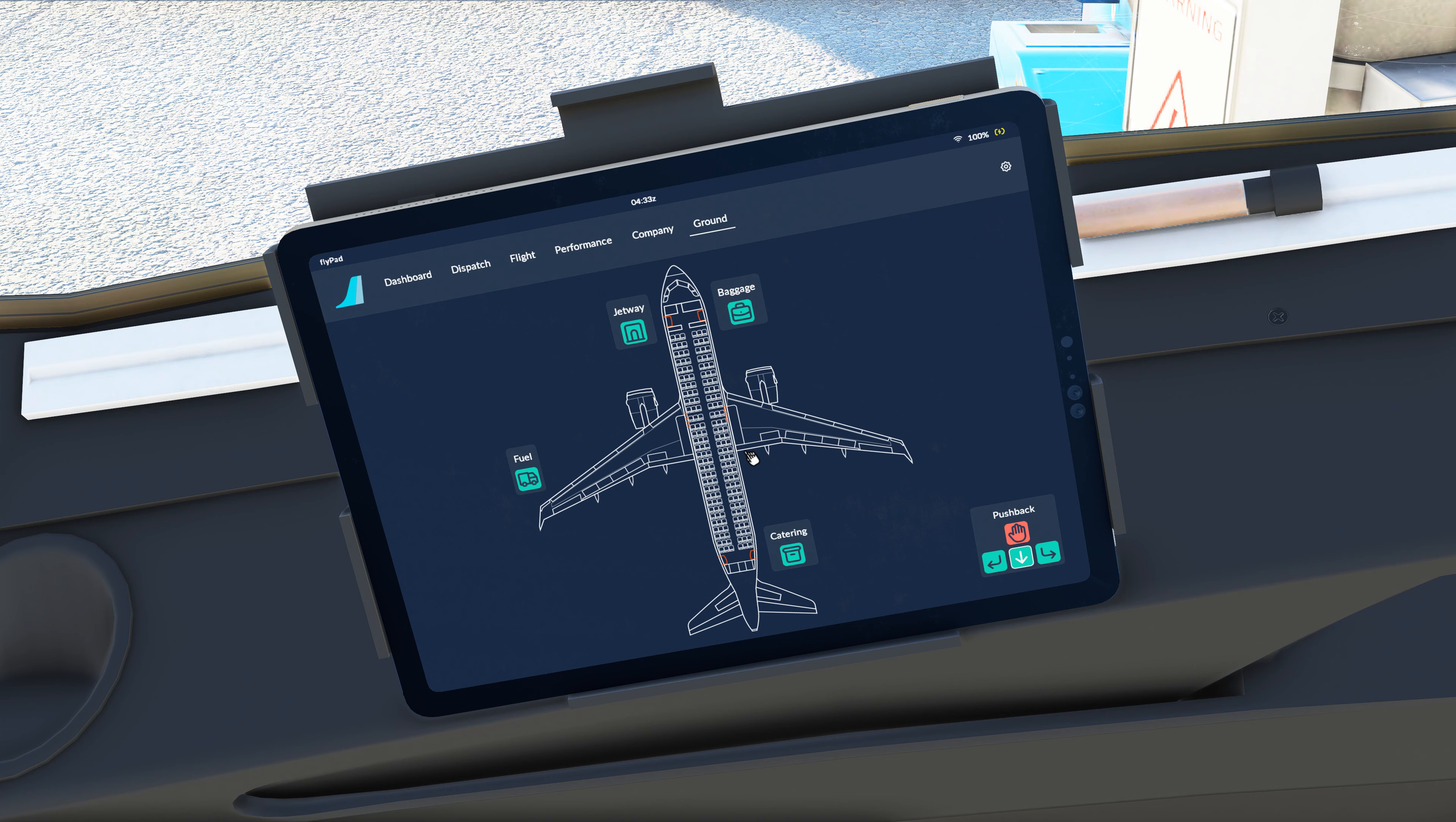Very much like what we saw with the AvaTab in X-Plane 11, this stuff's going to be coming to the Flypad here by FlyByWire, which by the way is a really awesome name.